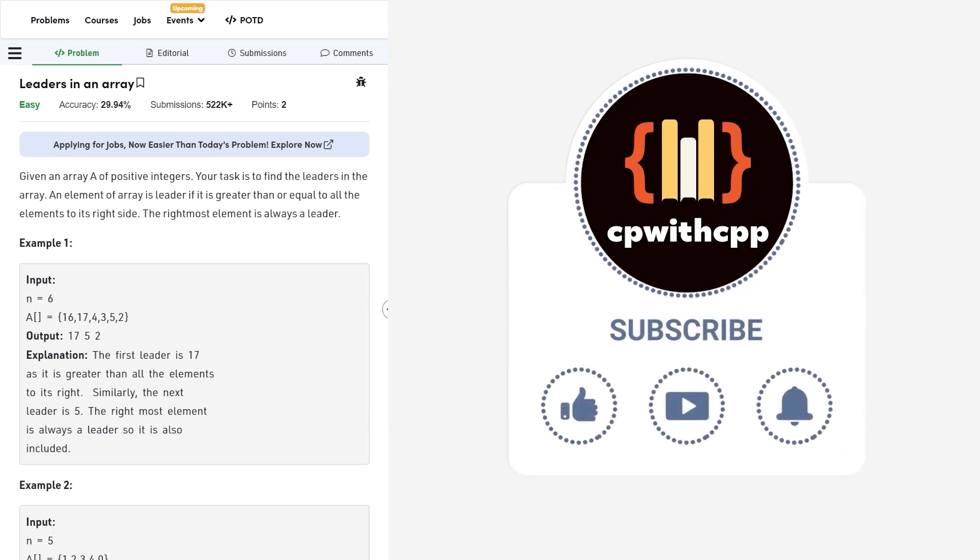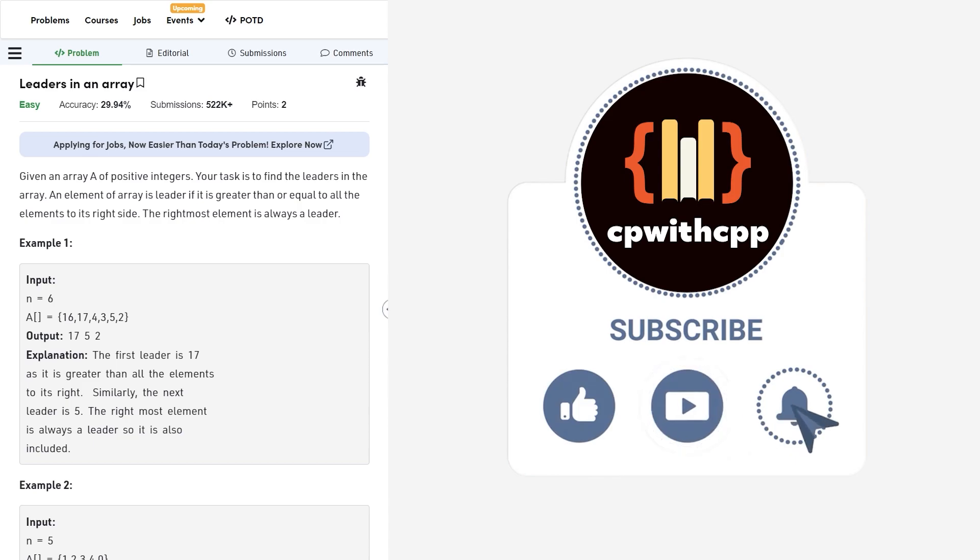Hello everyone, I hope you are doing well. So in this video we are going to discuss GeeksforGeeks problem of the day and today's problem is leaders in an array and it is an easy level problem.